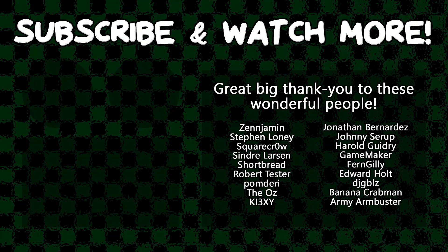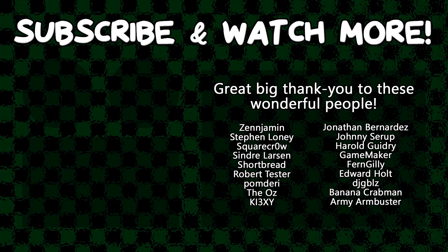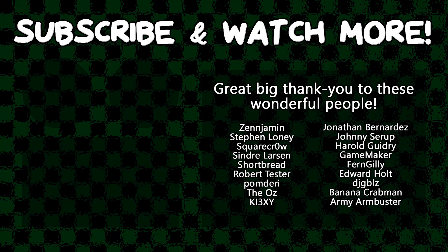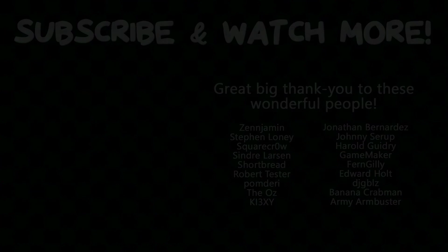I have a Patreon, so if you want to contribute to the channel, links to that can be found in all the usual places. I hope you all found this useful. If you're one of the people who carries around a string split function between every single project you make, hopefully now you just don't have to anymore. It's always nice to have these things built into the engine, and I will see you all later. Special thanks to Army Armbuster, DJ Gibles, Edward Hult, GameMaker, Harold Guidry, Jonathan Bernardes, Keyexy, Cinder Larson, SquareCrow, TheOz, and Zenjment for supporting these videos. If you want to support the channel, head on over to the Patreon page down in the video description to join the fun. We'll see you guys next time. Thank you.